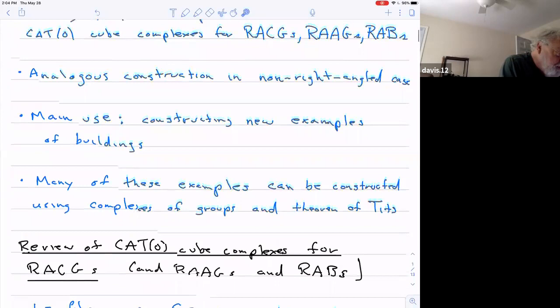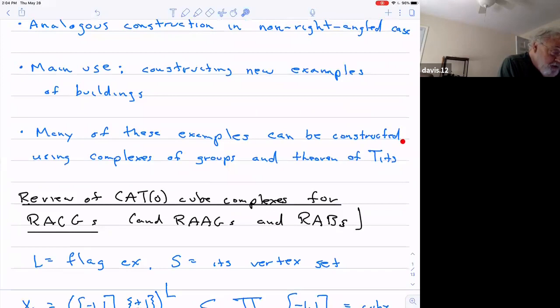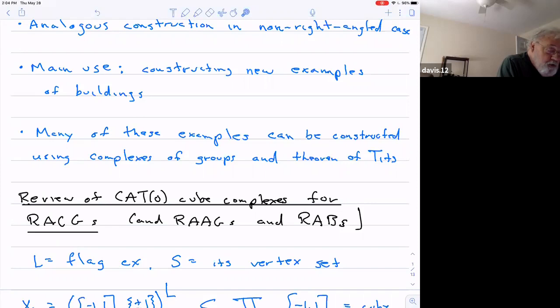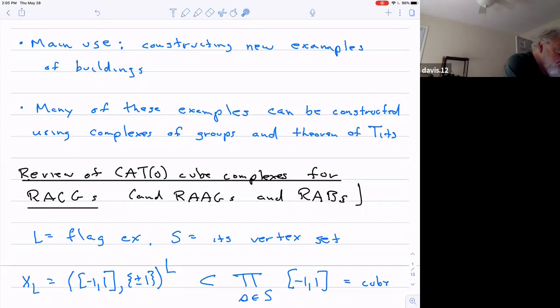This is just a slightly different approach. Maybe the other way is more general. Some of these examples could be constructed using a complex of groups and Tits's theorem in a paper called 'A Local Approach to Buildings,' where basically he says if you have something like a complex of groups made out of automorphism groups of finite spherical buildings — meaning the link of each face will be a building — then the universal cover of what you have ends up being a building. So that's the replacement method, and it could replace everything I'm saying.